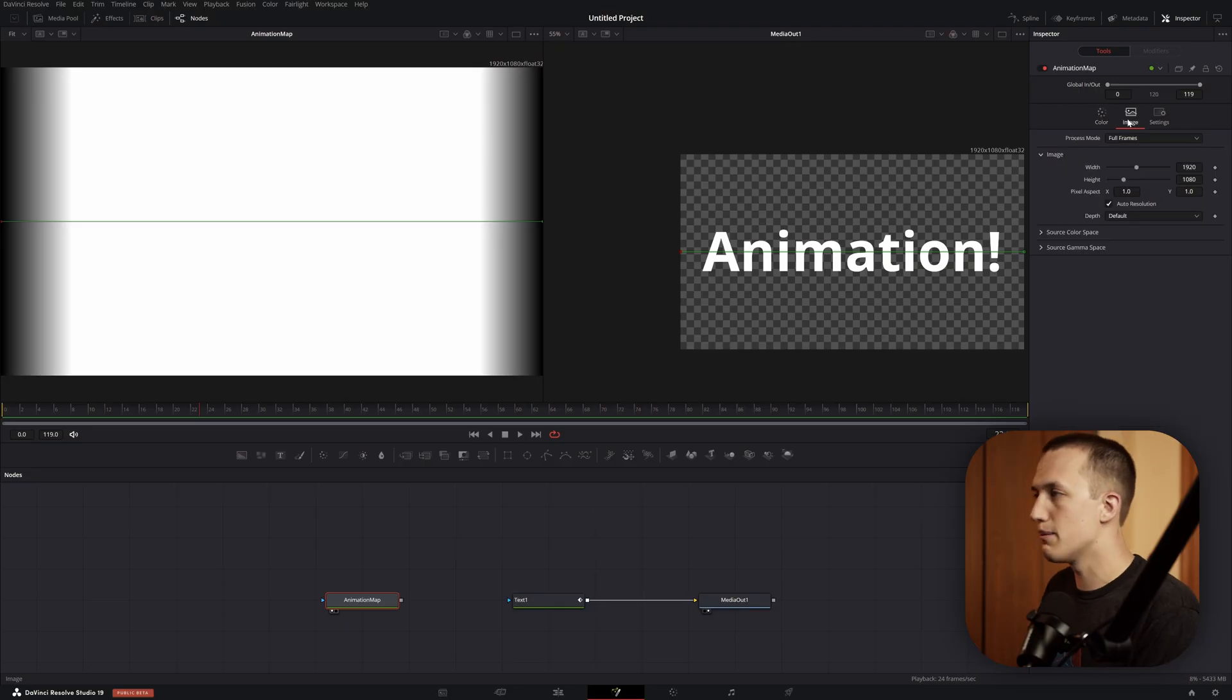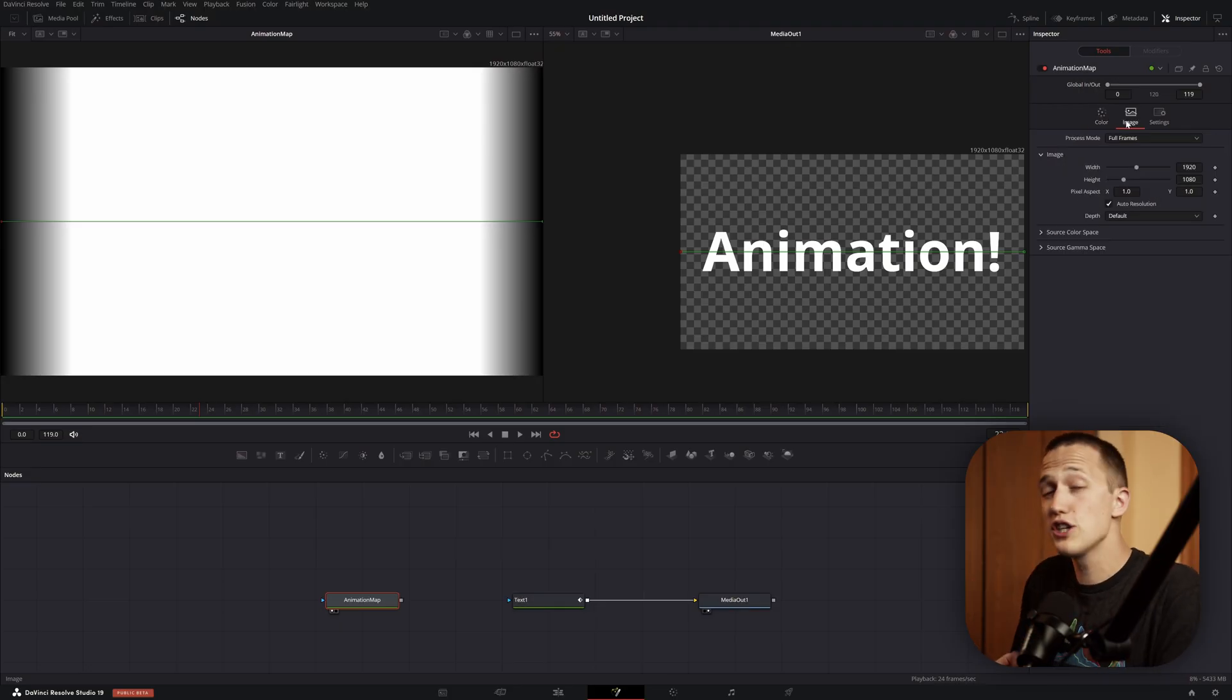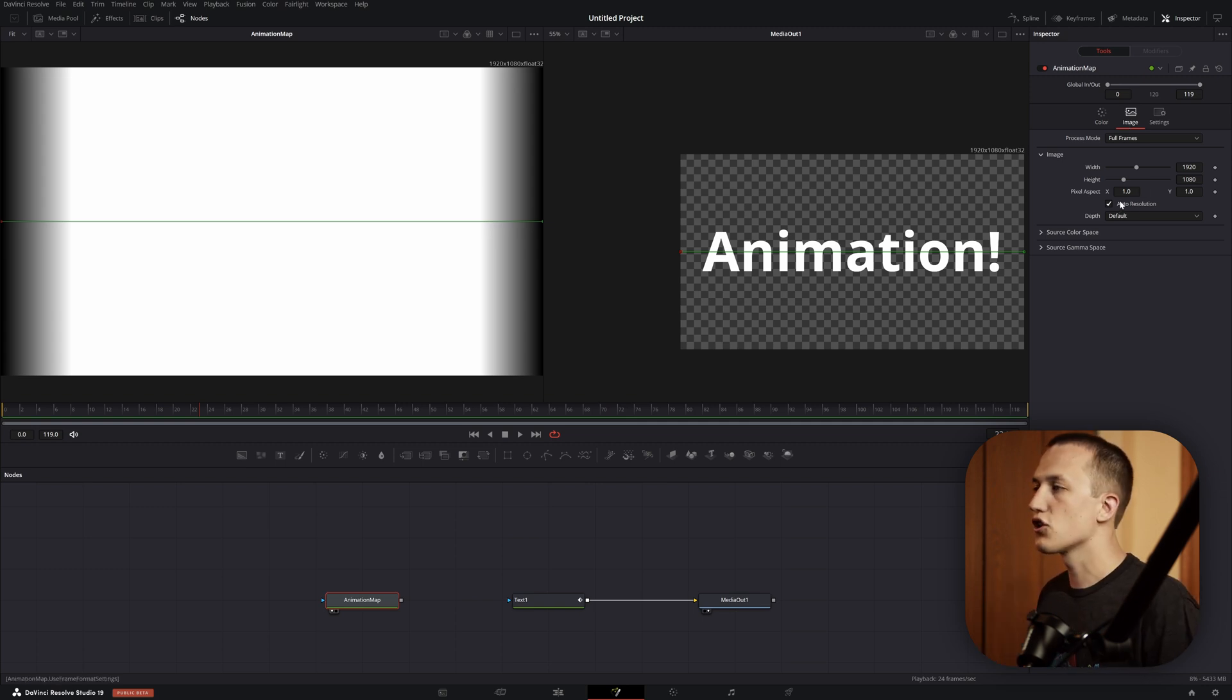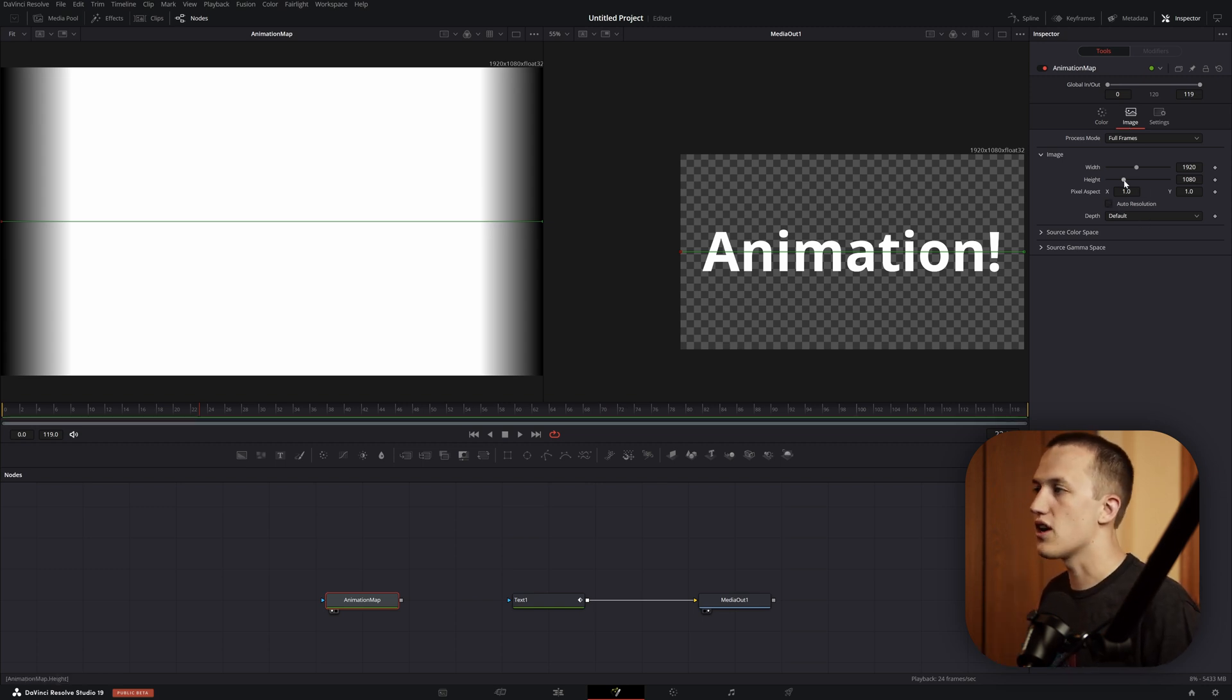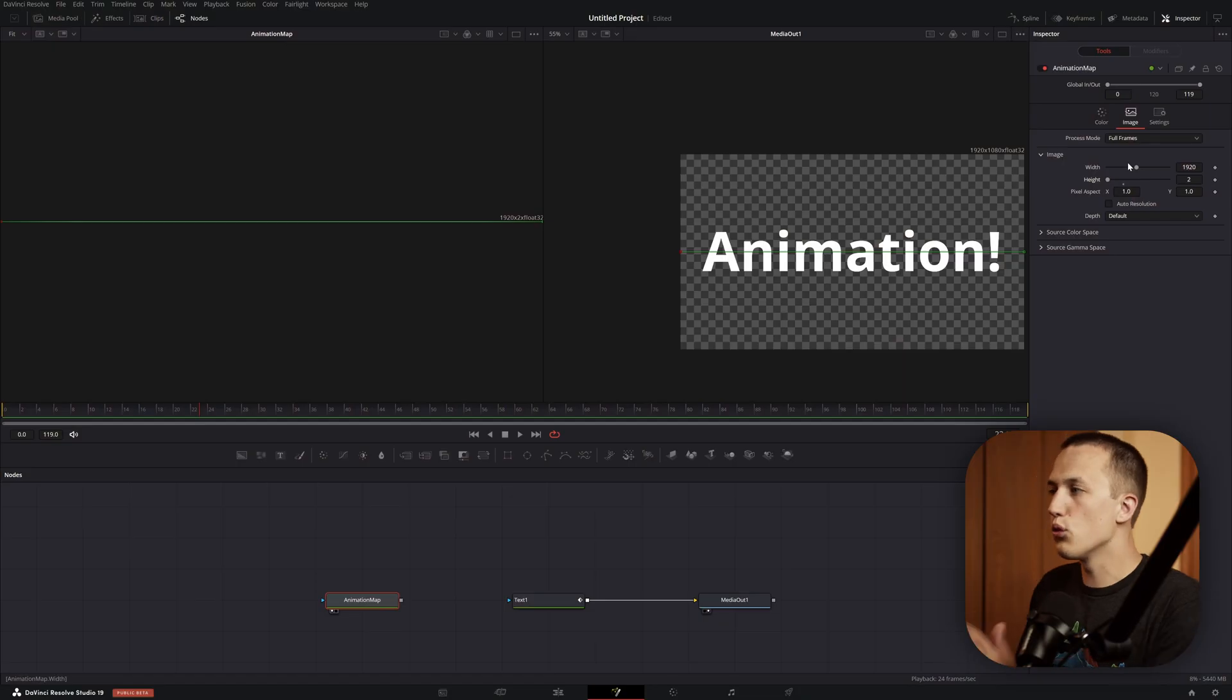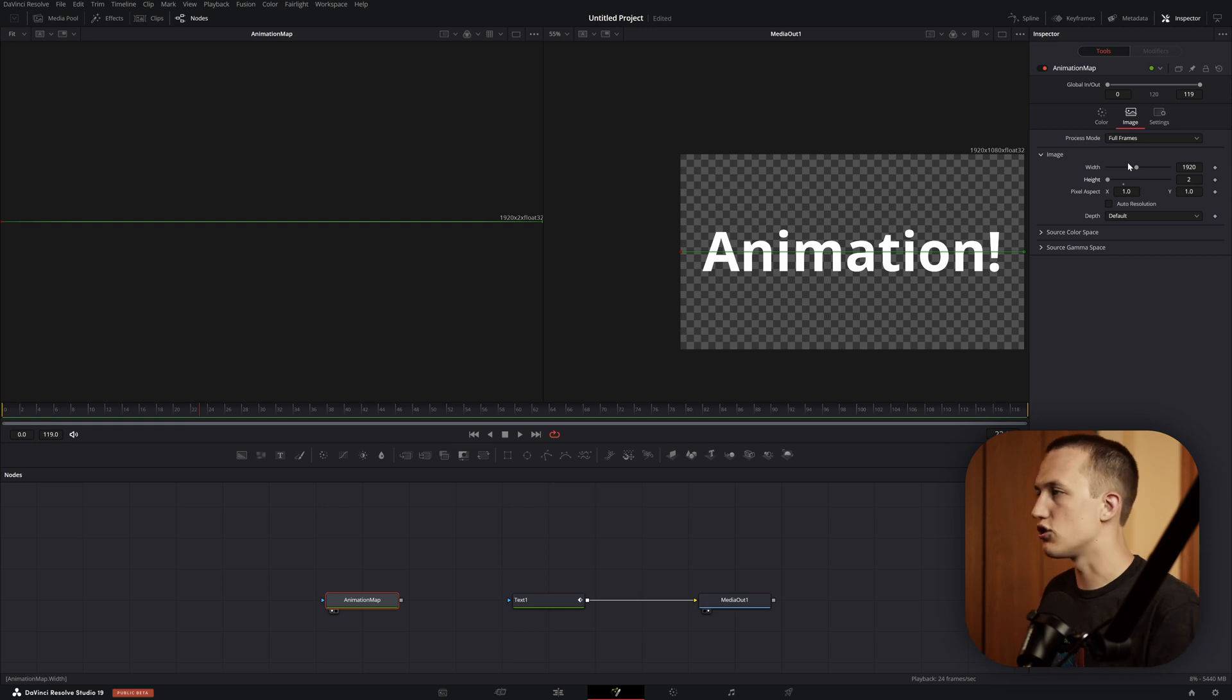One more thing to mention before we can call this finished. Since the Probe modifier is scanning the background node looking at all the individual pixels, the resolution does actually make a difference in the animation. If we go to the image tab, let's set this up so it's as efficient as possible and you do not need to worry about it breaking. First, let's turn off auto resolution, and we can bring this height all the way down to 2. Since it's just scanning across the side, it really only needs the one pixel. Two is the lowest that we can set it to.